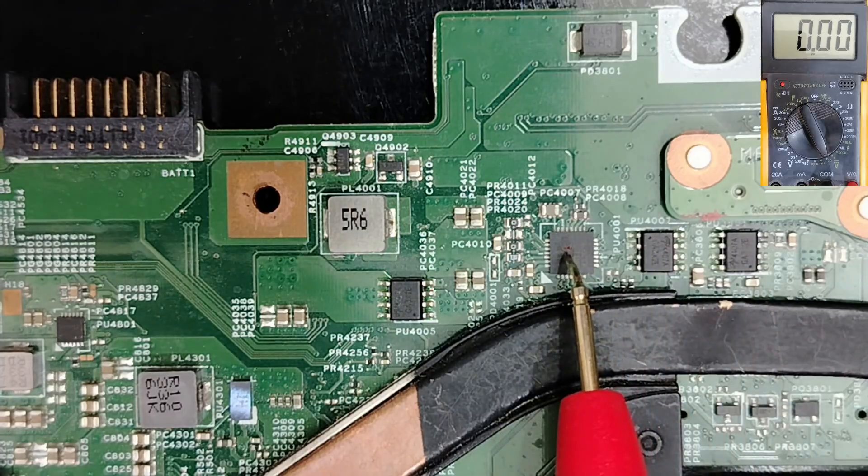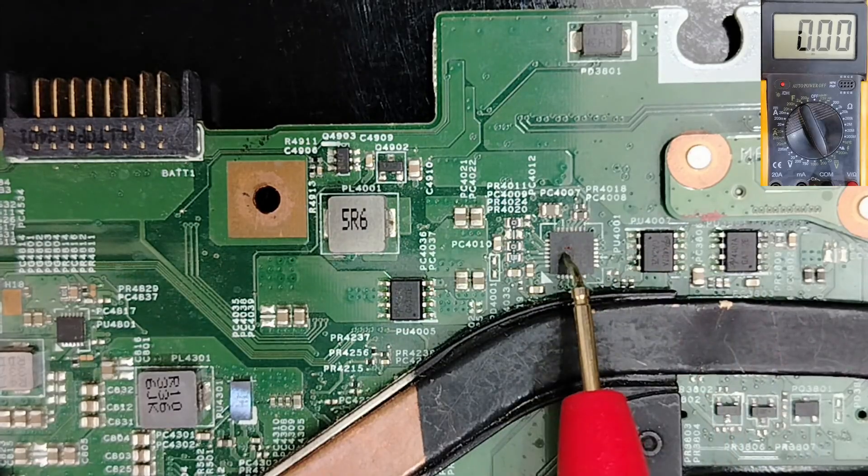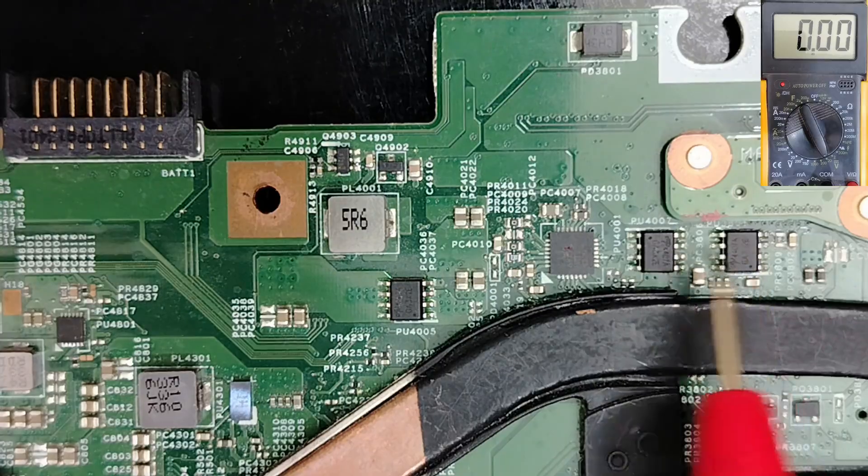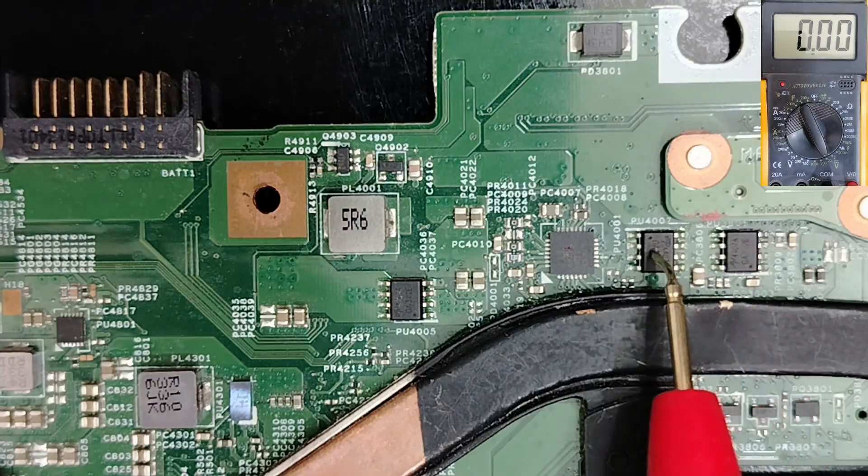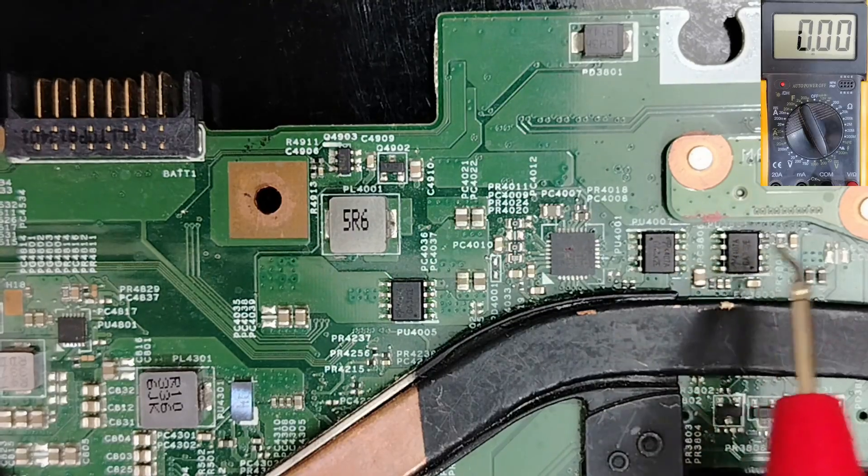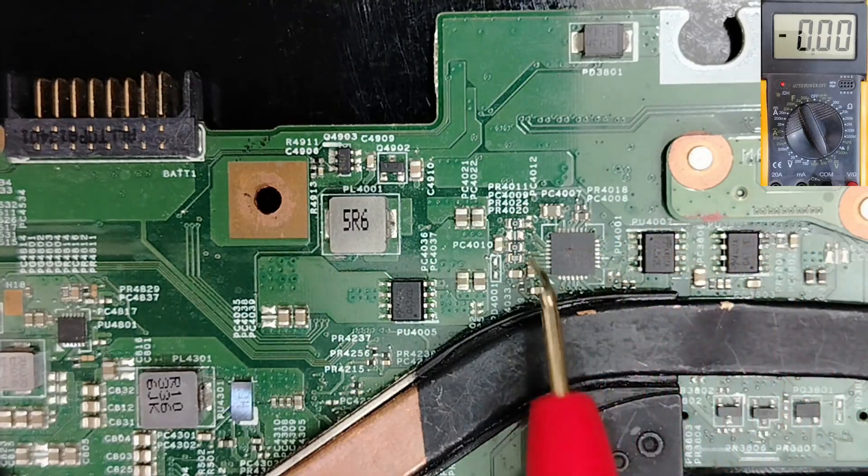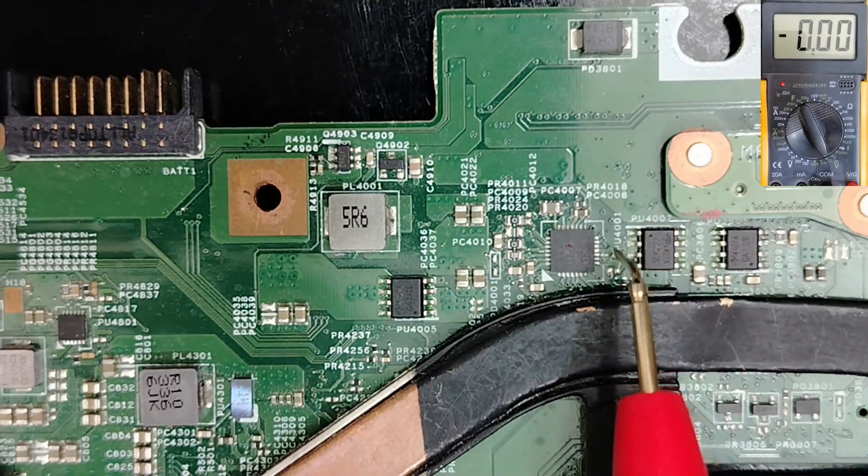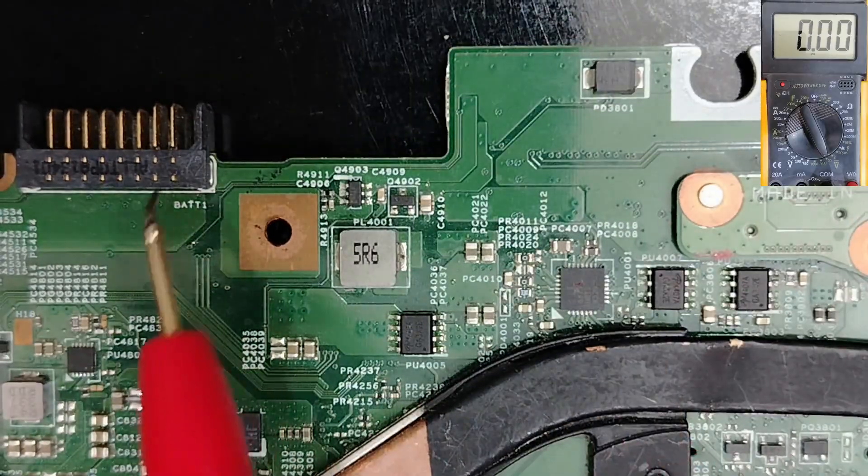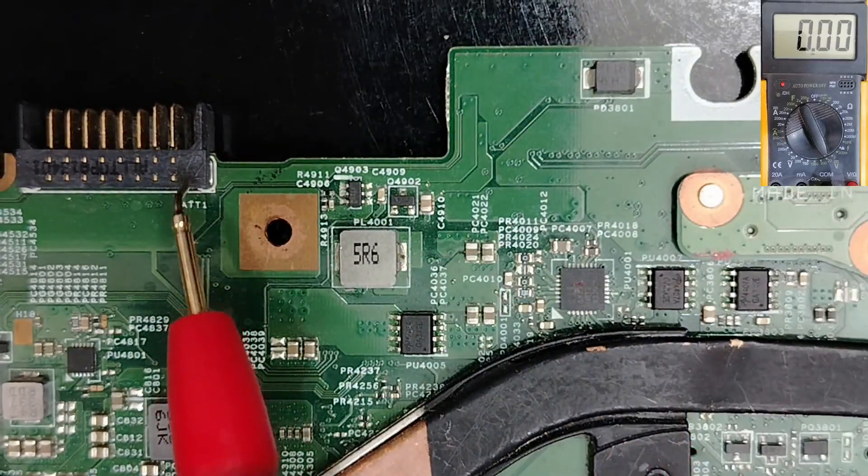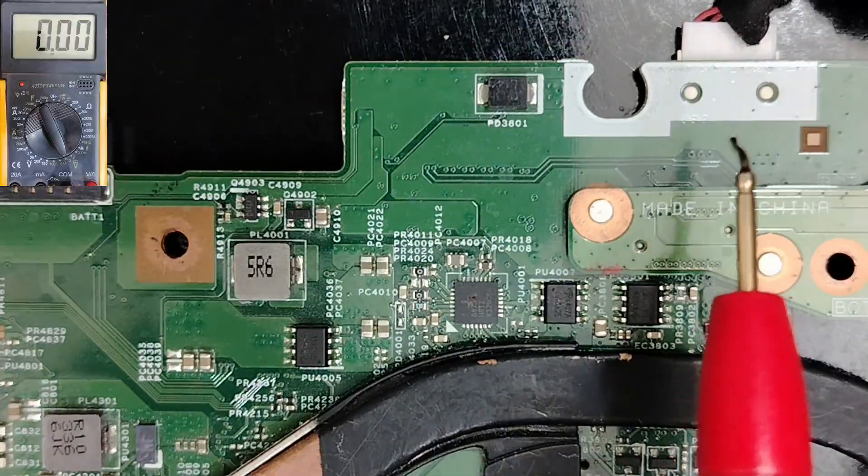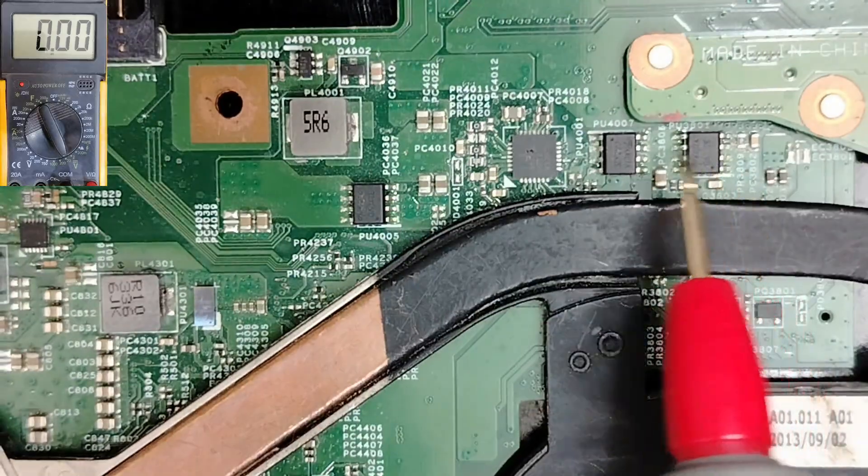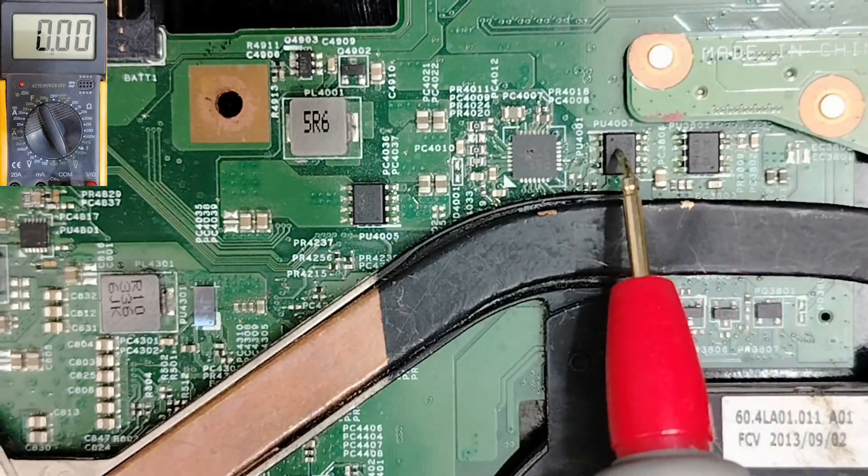How can we know if this one is charge circuit and those are input switches? We find the charge circuit always near to the battery connector and to the input jack. So these are the two switches.